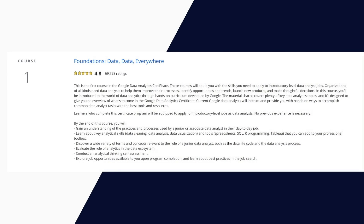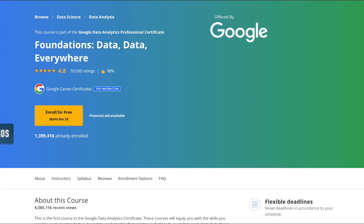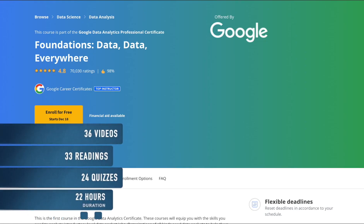The first one is Foundations: Data, Data Everywhere. The material shared in this course covers plenty of key data analytics topics and it's designed to give you an overview of what's to come in the Google Data Analytics Certificate. Current Google data analysts will instruct and provide you with hands-on ways to accomplish common data analyst tasks with the best tools and resources. This course has 36 videos, 33 readings, and 24 quizzes. You can complete this course in 22 hours and 26 minutes.